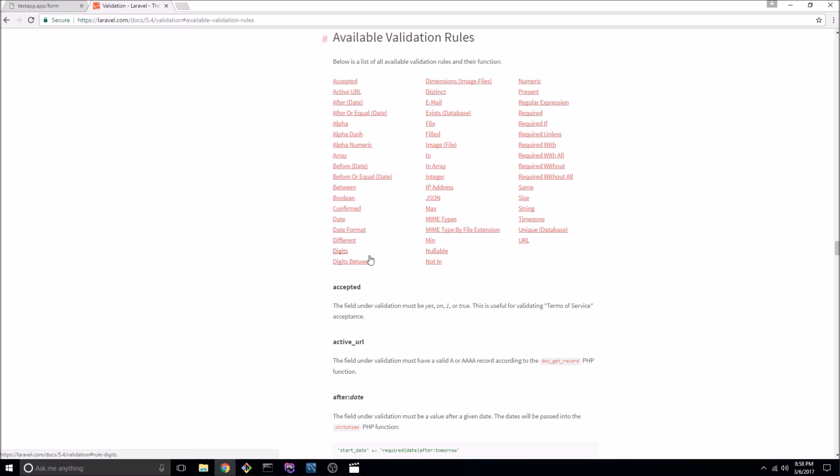Now with every application there's going to be validation that needs to take place that is unique to the application and specific to the business logic that's being applied. So how do we handle a case like that?